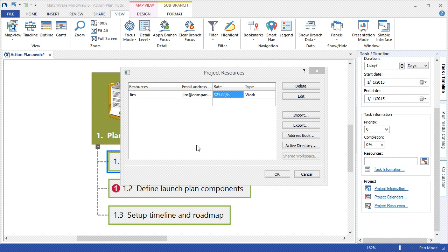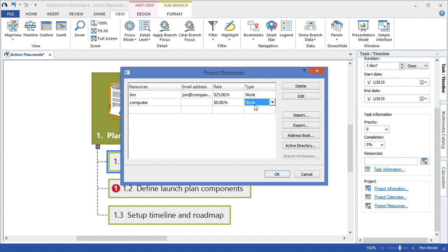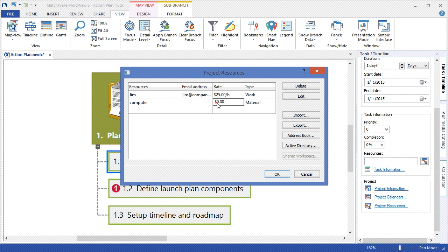MindView also supports material resources, such as computers or high-end equipment. To add a material resource, I simply choose the type under the drop-down, I choose material, and I can then choose to add a daily or unit-based rate.